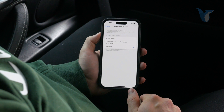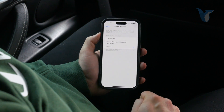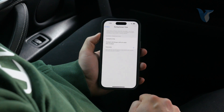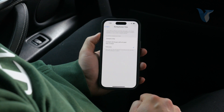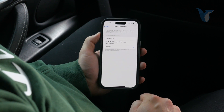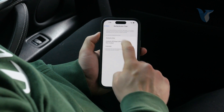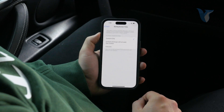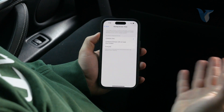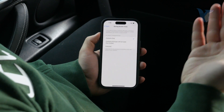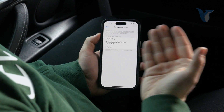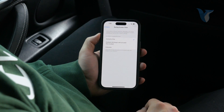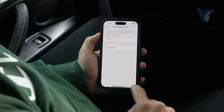By default it's set to everyone, but if you want to limit outgoing calls in any way, you can choose to restrict it to contacts only. These are some of the options available to you.